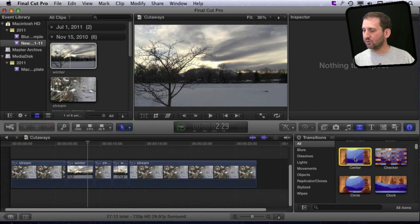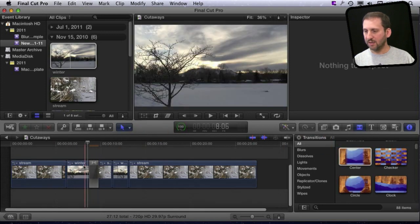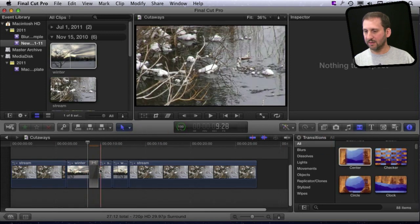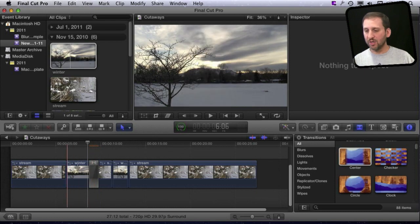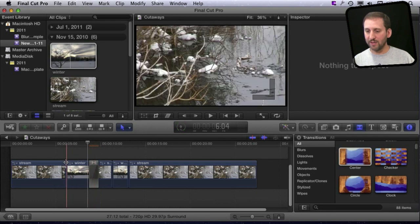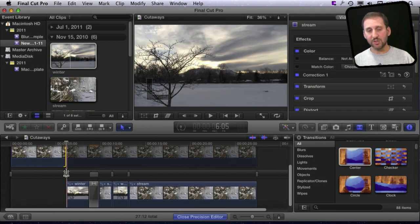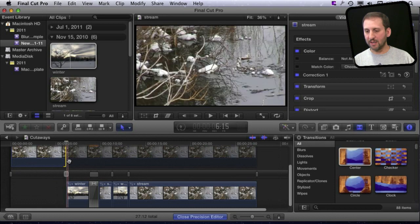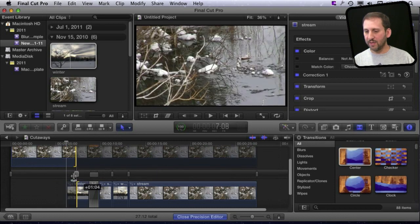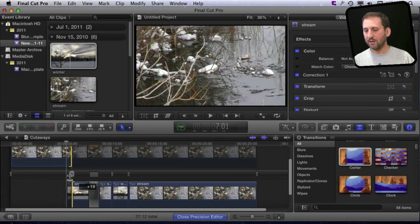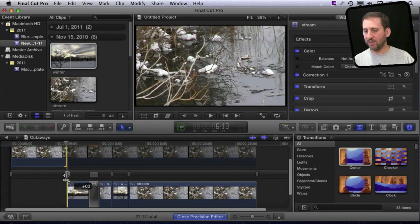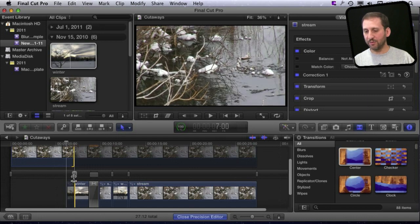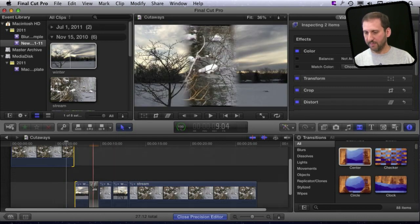I can now drop transitions in between. I still can adjust where there is a transition or even where there isn't a transition. I can go into the Precision Editor by double-clicking there on the gap, and I can still work with exactly where one clip ends and the other begins while holding both in perfect time.